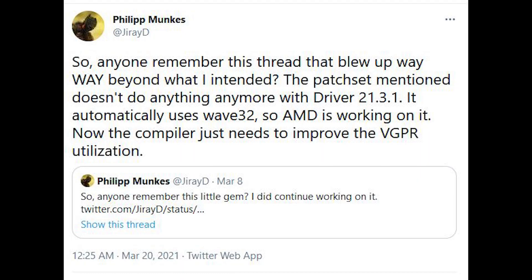I'll link the original thread in the description of this video along with my video where I covered the topic. However, there is an update, again thanks to Philip, and it's actually making me really want to do some ray tracing investigation of my own on RDNA 2. But let's have a look at his thread.